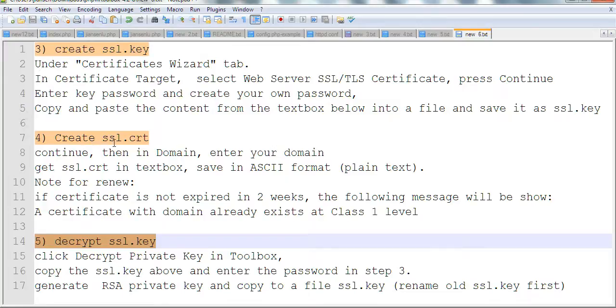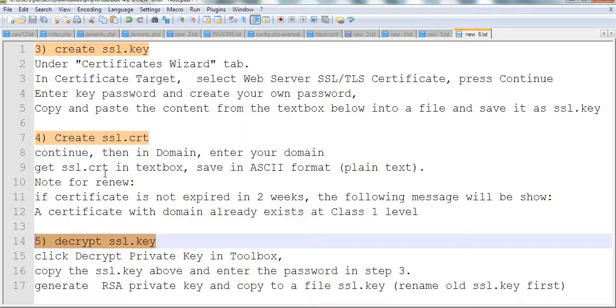You also need to create the SSL.CRT file. Continue with your domain. Enter your domain and you'll get the SSL.CRT in a text box. Save it as plain text. Copy everything and don't lose anything.